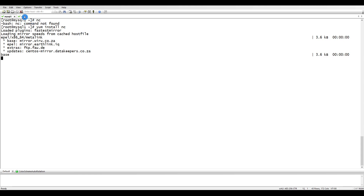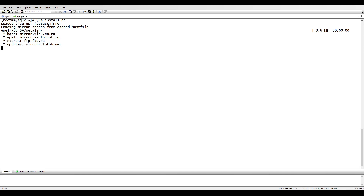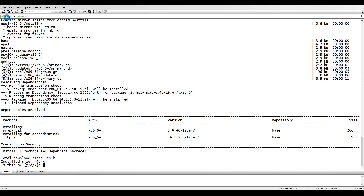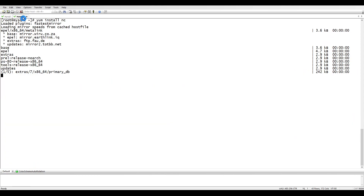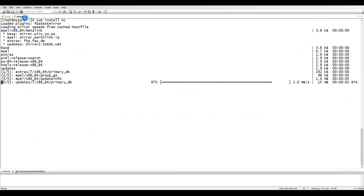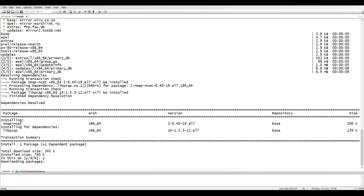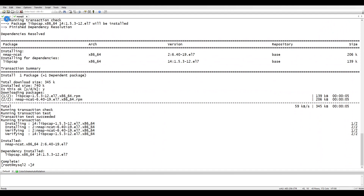Let's also install netcat on the other server with 'yum install netcat'. Just to let you know, I have already installed MySQL on both servers, so I'm not going to do any MySQL installation in this session. If you don't know how to install MySQL, you can visit my YouTube channel, or if you want a tutorial on how to administer MySQL, you can put a request in the comment section.